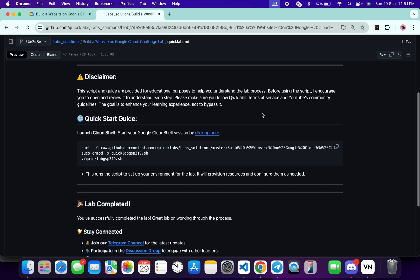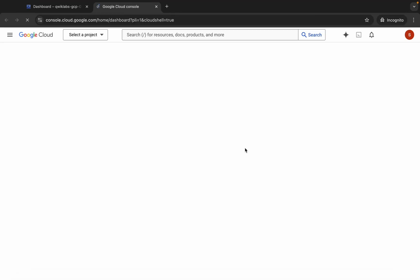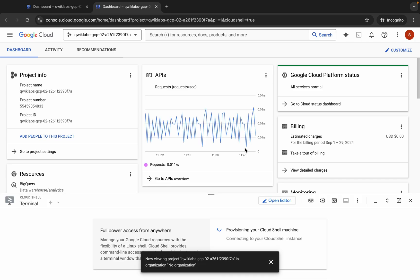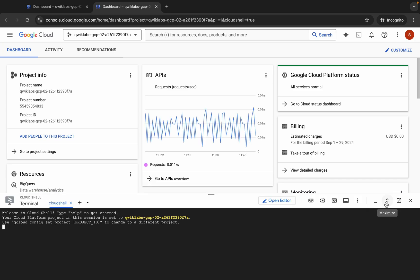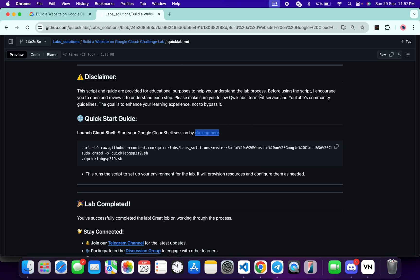First, scroll down and open this link in an incognito window. This will activate your Cloud Shell — just wait for that. Once done, come back and you can see the curl command. This command will download the GitHub file to your Cloud Shell. Then we have to make this file executable, for which we run the chmod command.